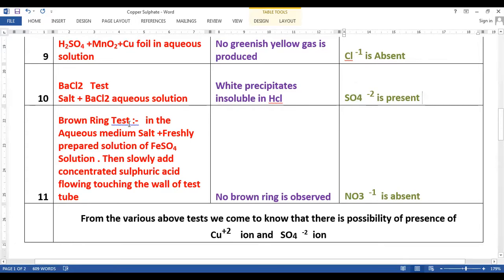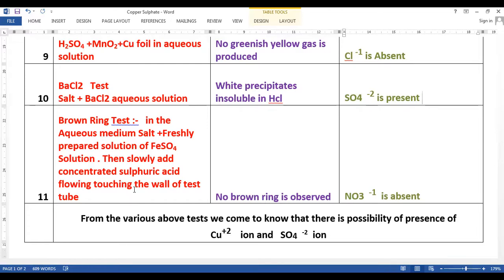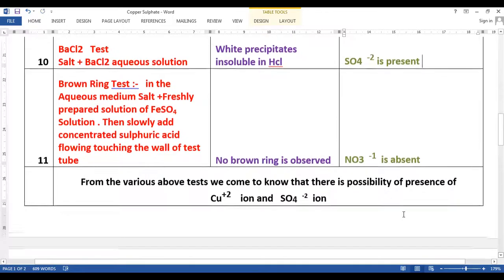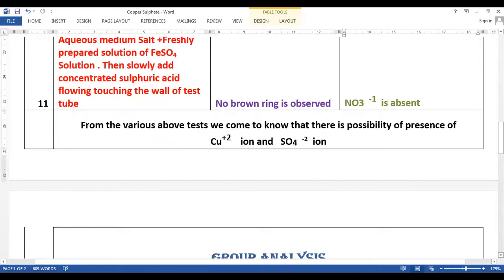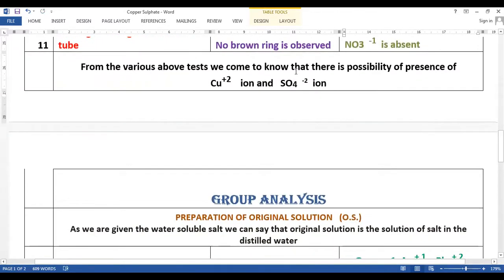The next test is the brown ring test. In an aqueous medium we take the salt, add freshly prepared FeSO₄ solution, and then slowly add concentrated sulfuric acid, allowing it to flow down the wall of the test tube. At the juncture of the two solutions we do not get any brown coloured ring, and as we do not get the brown ring we consider NO₃⁻ ion is absent.